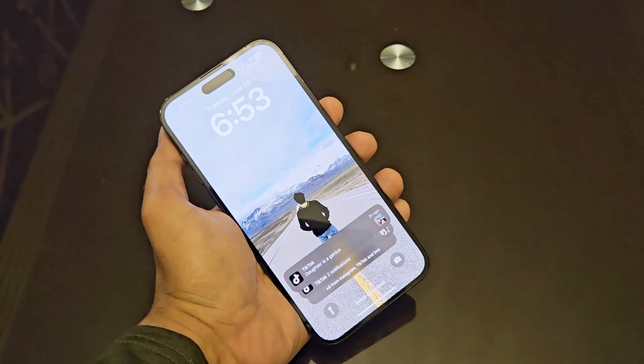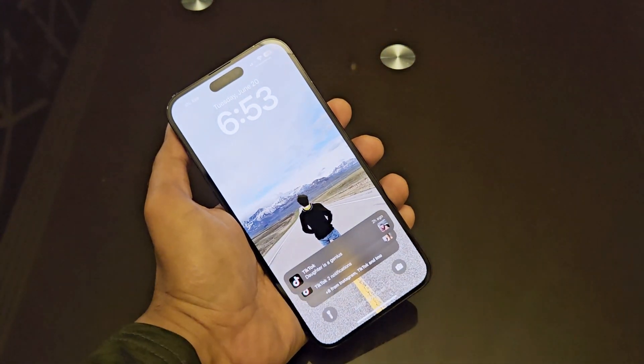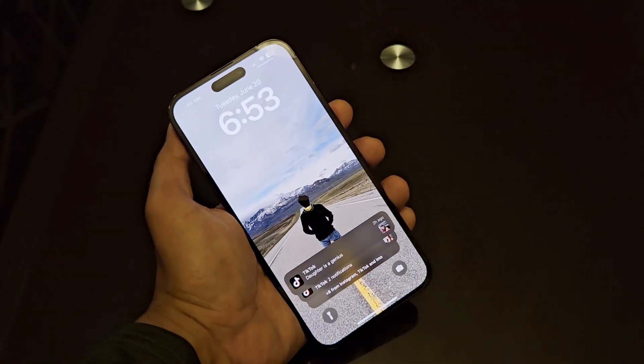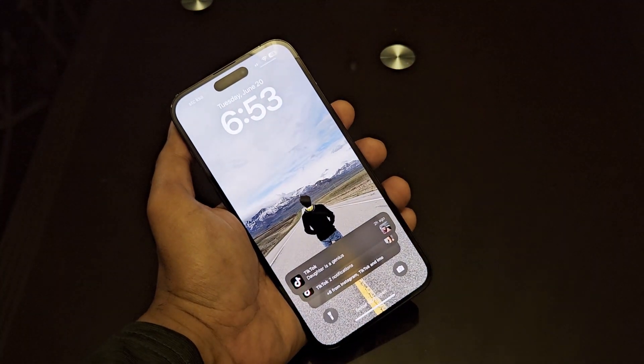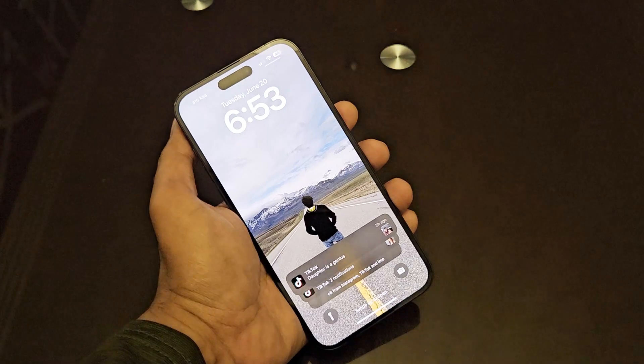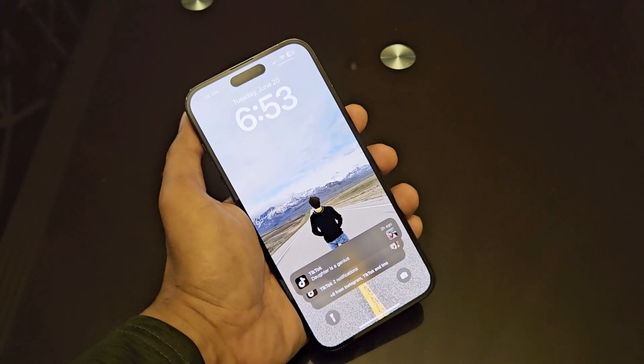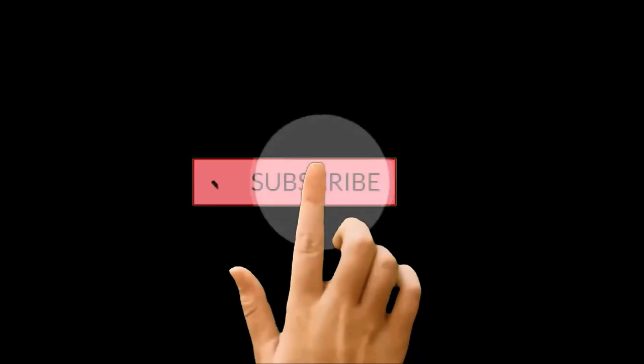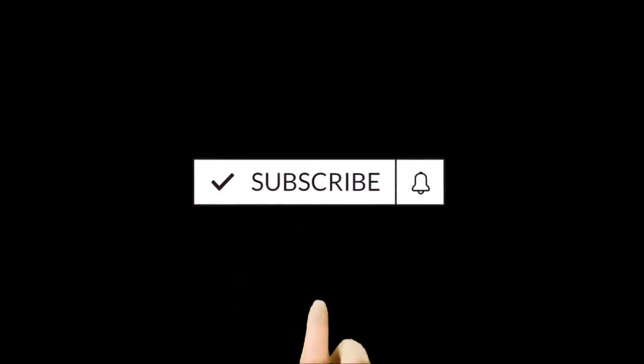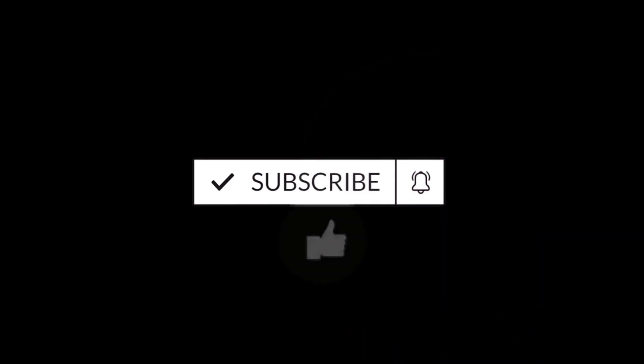What's up guys, this is Sean Heather, and in this video I'm going to show you how to customize the lock screen of your iPhone 14 Pro, Pro Max, or any iPhone you have for better productivity.